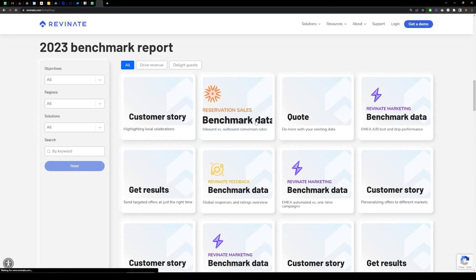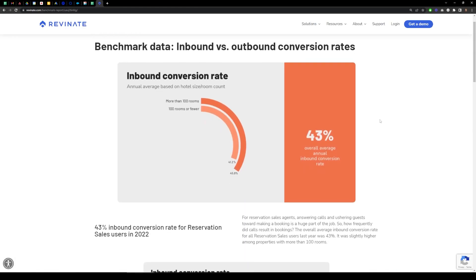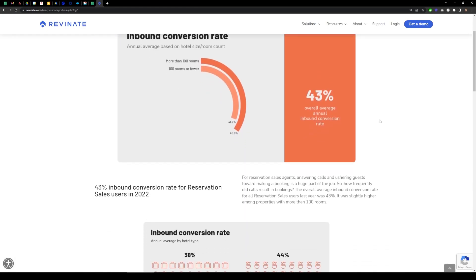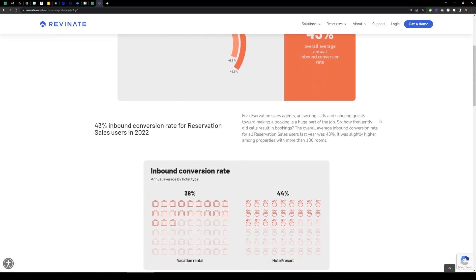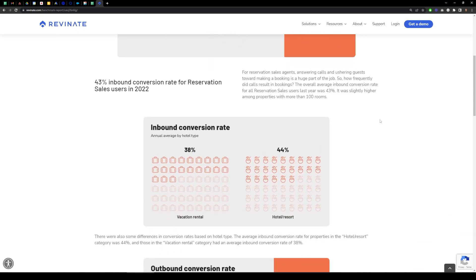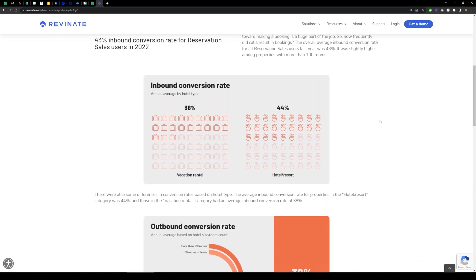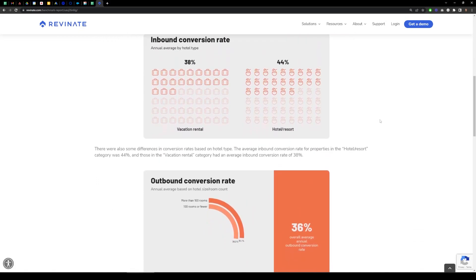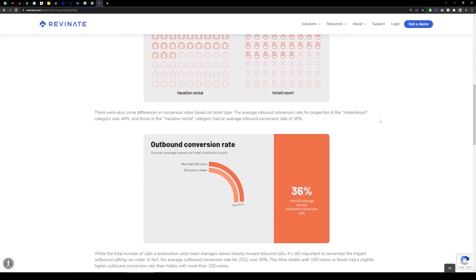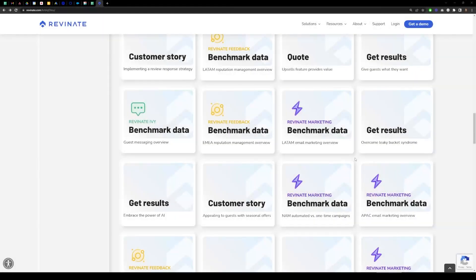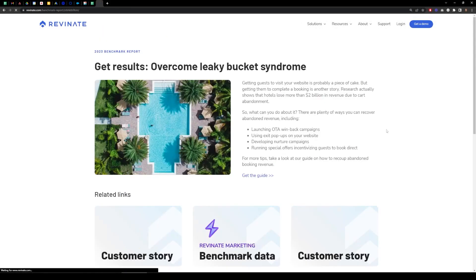With benchmark data, you'll find actionable figures across email, voice-based, and text communications. We also analyze guest feedback data. Benchmarking against hoteliers is only half the journey.